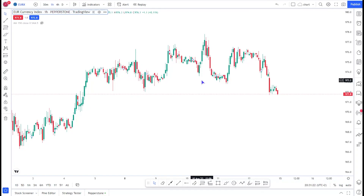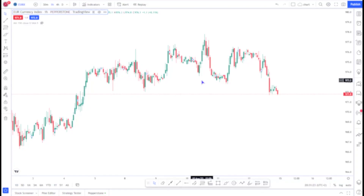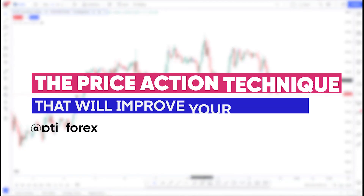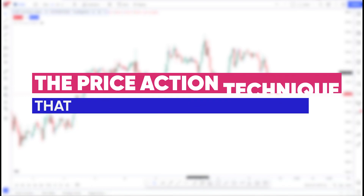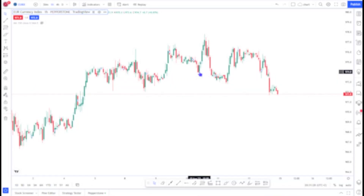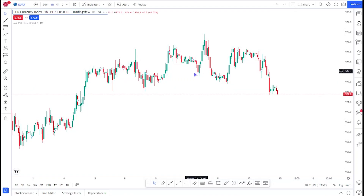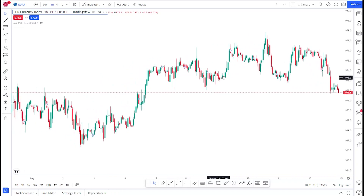Hello guys, welcome to this wonderful video. Today I want to share with you some few price action tips that I believe will improve your trading. So let us get started.